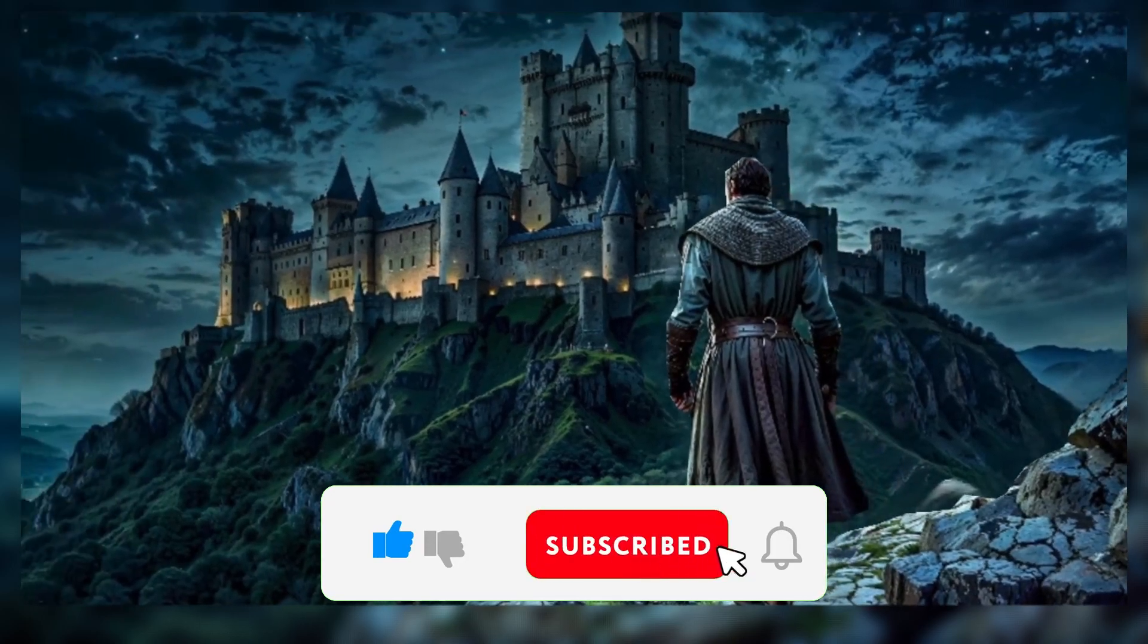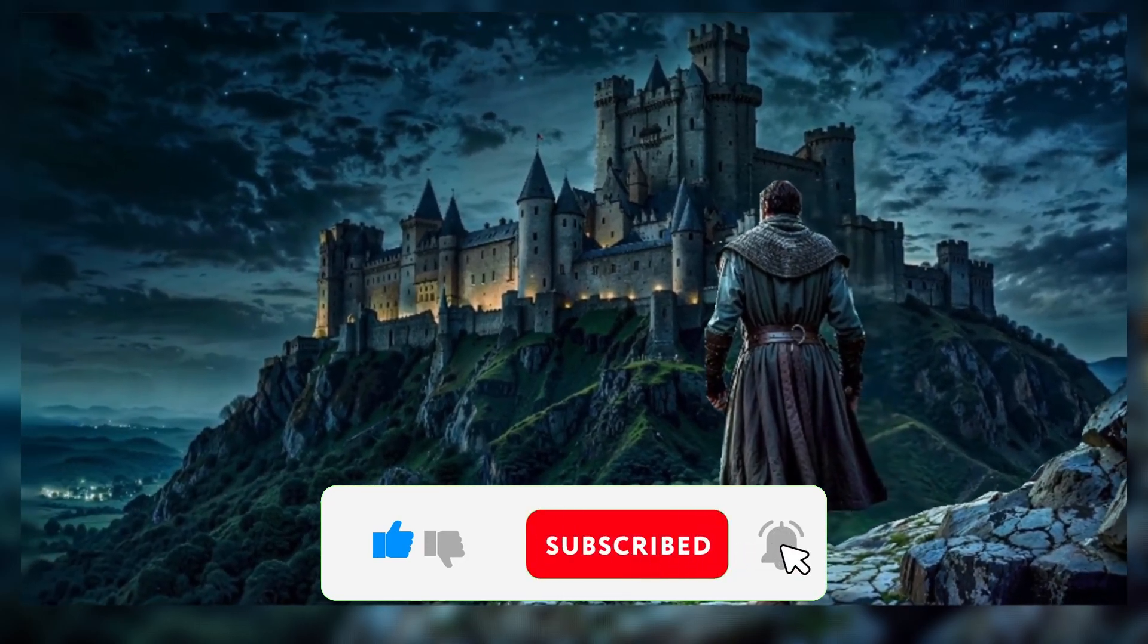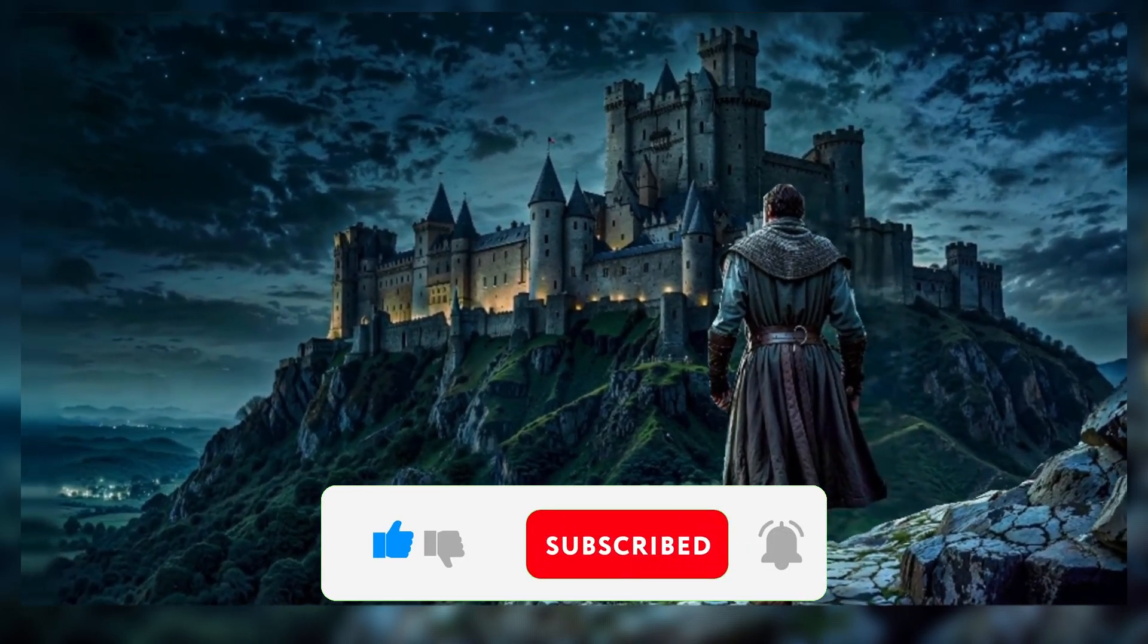Enjoyed the video? Hit that like button and subscribe. It's completely free and helps me keep bringing you more awesome content.